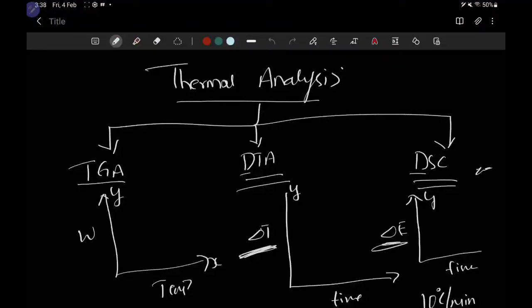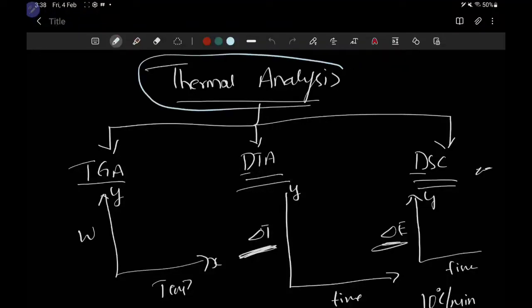Today we are going to learn about thermal analysis. So what do you mean by thermal analysis? As the name suggests, thermal means heat, and we are analyzing the sample by supplying heat. When you supply heat to the sample, it may undergo some changes — like physical change or chemical change.